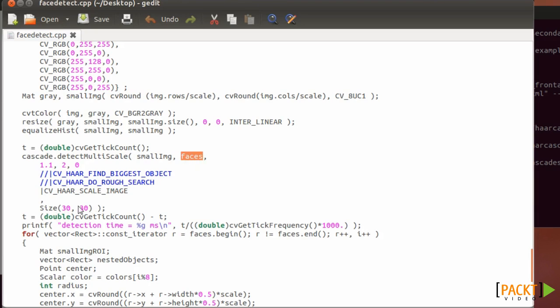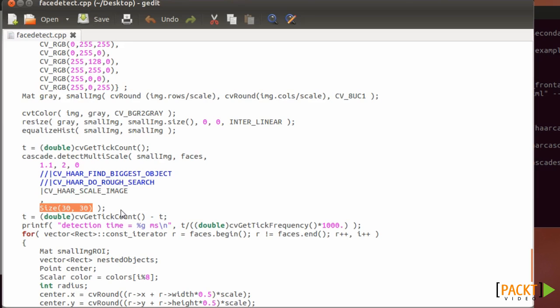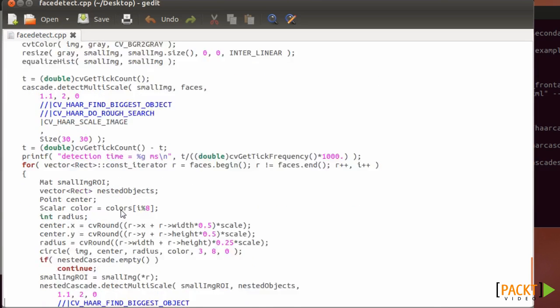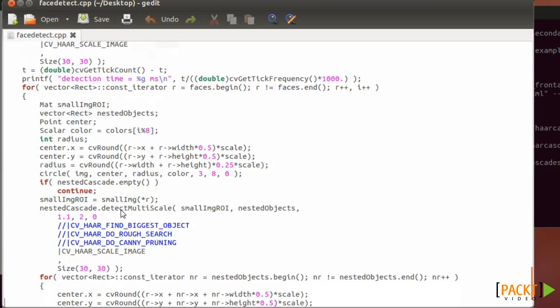Here you have some options. For example, here you can specify the minimum size of a face. So if you increase that, the speed will be faster because you have to search for a smaller number of windows, but you will miss small faces. So if you decrease that, you will actually detect smaller faces, but you will have to look for many, many more windows. So it will be a lot slower.